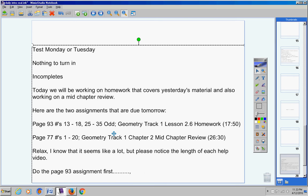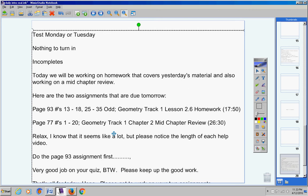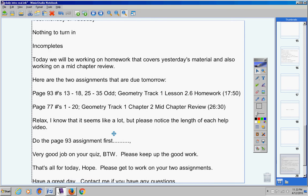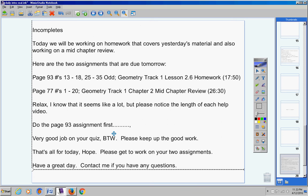So that's up to you what you do there. Very good job on your quiz by the way. Please keep up the good work. Very proud of you. That's all for today Hope. Please get to work on your two assignments. Have a great day. Contact me if you have any questions.